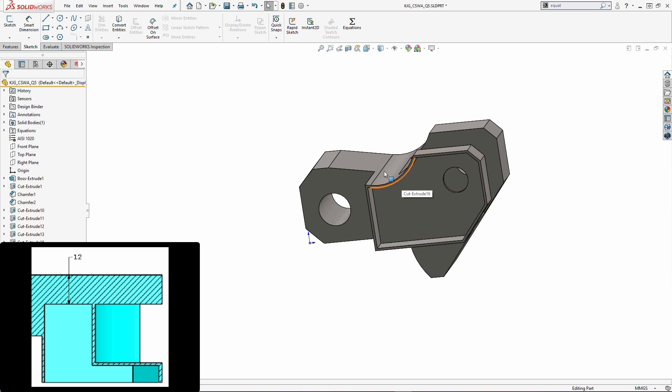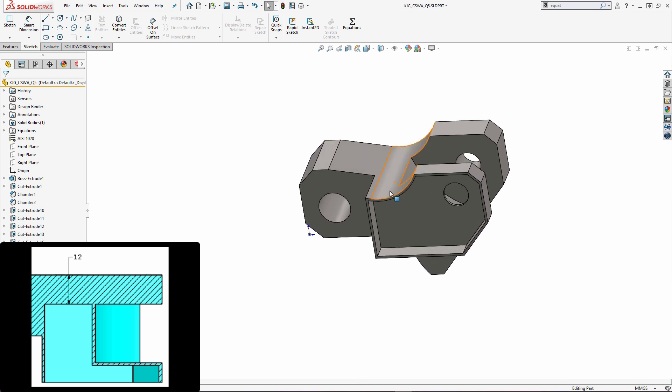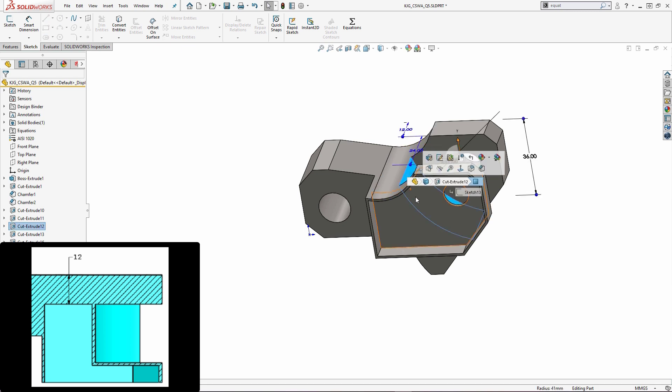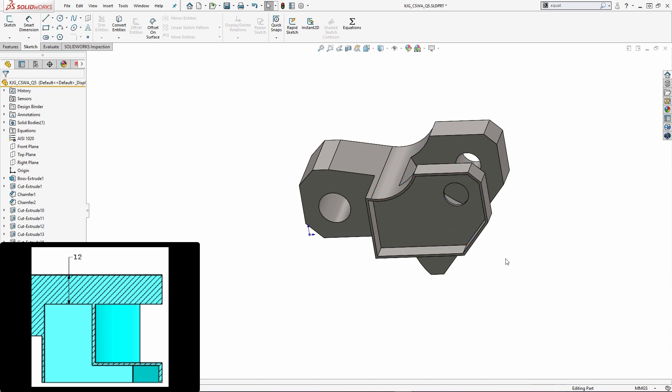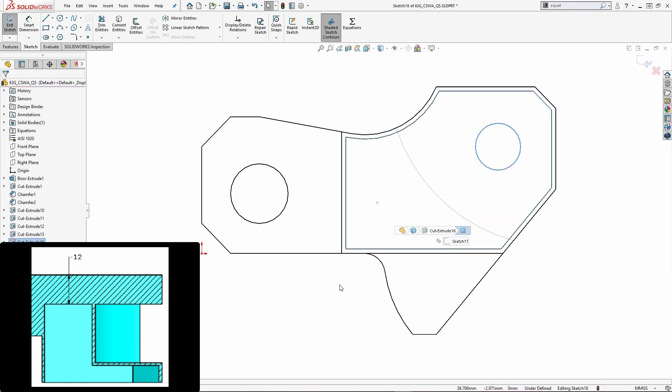So we've made a portion of our pocket feature. The next thing that we want to do is make sure that we cut this internal portion. So what I'm going to do here is I need to make sure to compensate for this radial edge or face. And I want to make sure that that also has a one millimeter thick offset from it. So what I'm going to do is I am going to change my display style to be hidden lines visible. And I'm going to open up a sketch on this internal face.